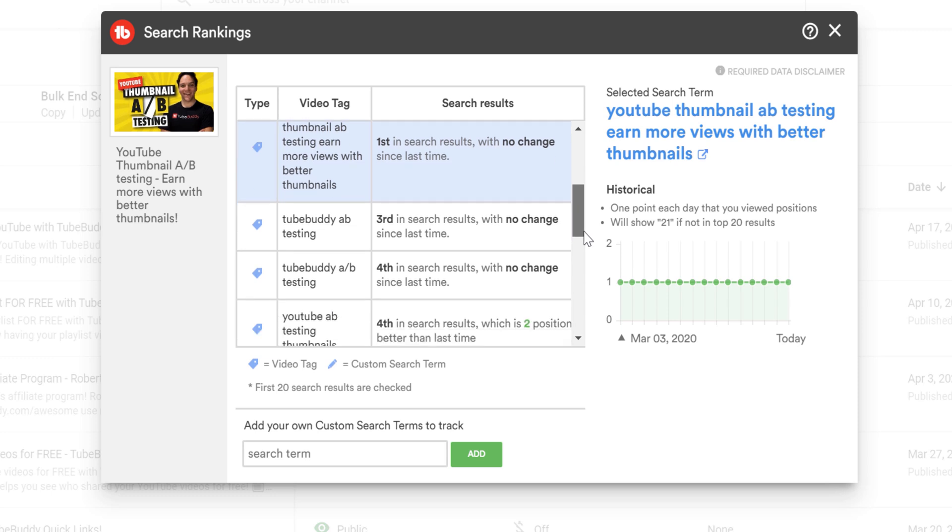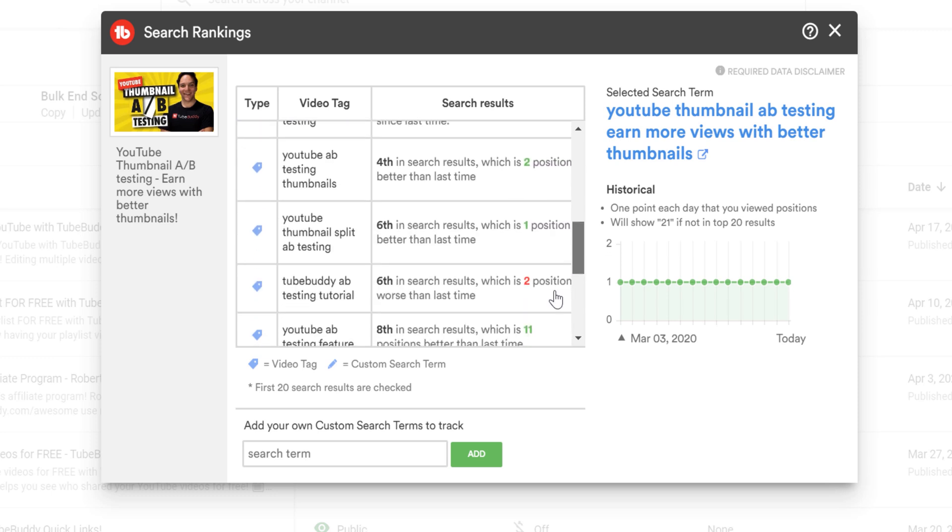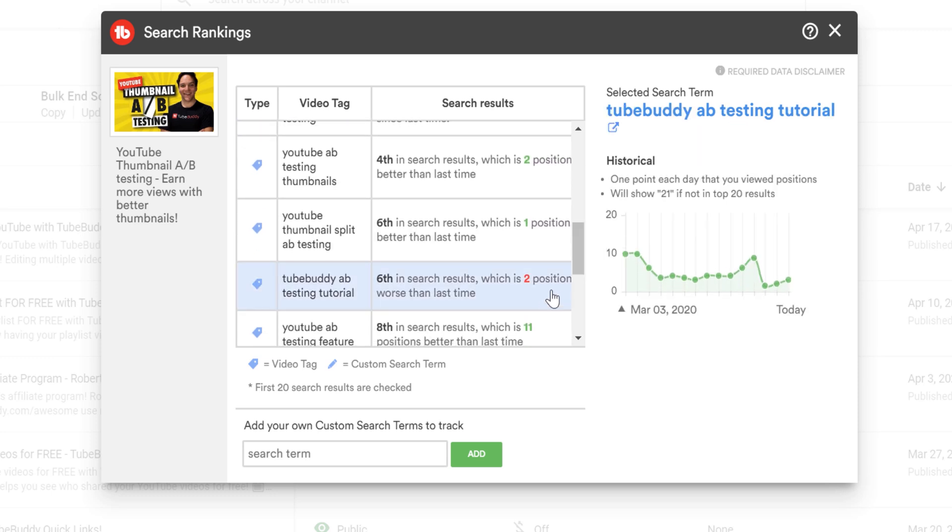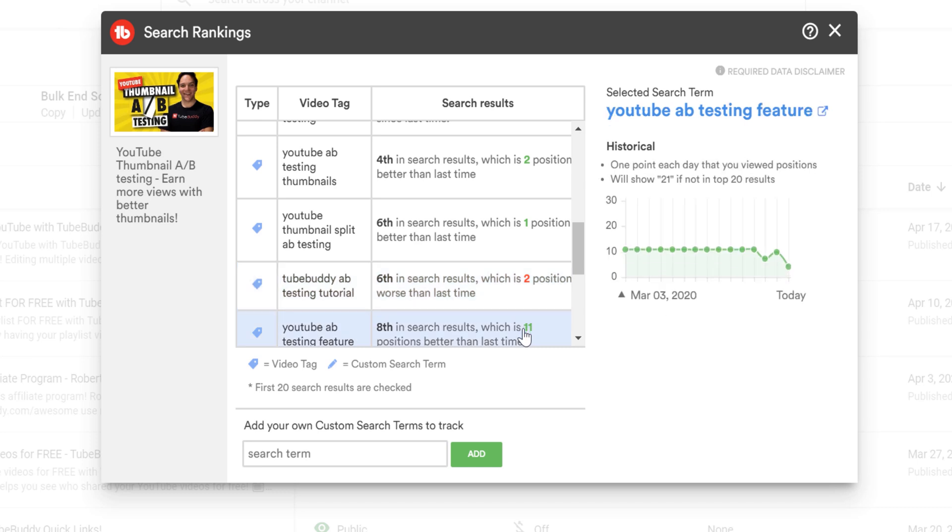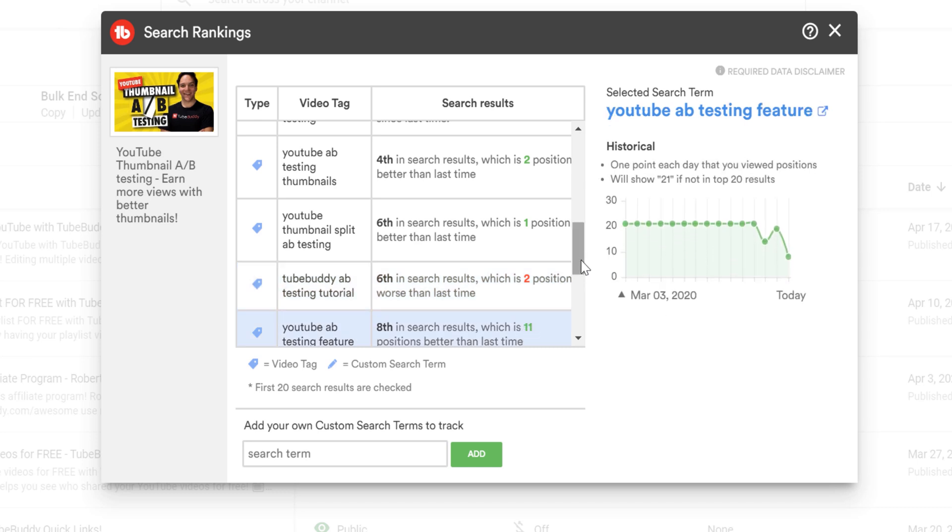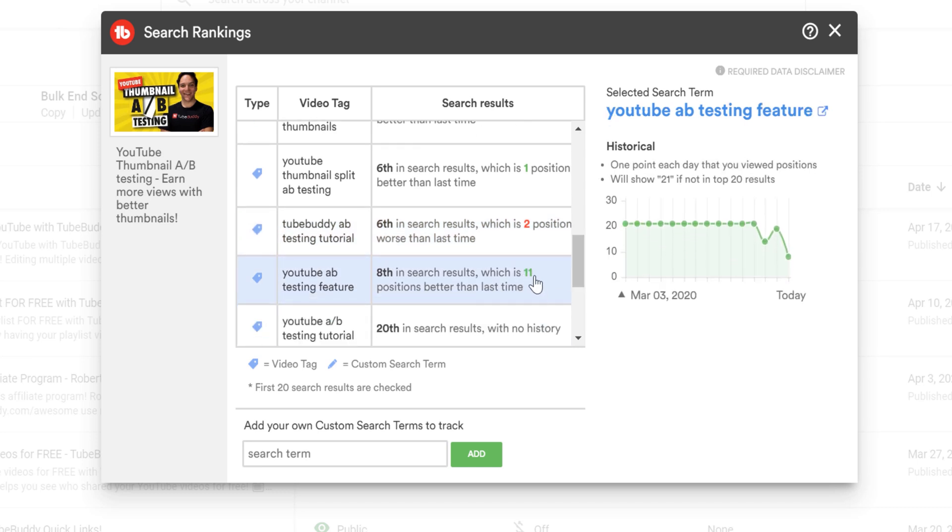Where this term has gone down in the search positions, so it shows the red text here. While this term has risen in the search positions and has been given this green number here to show a positive change, again the point of this is to show the search rankings and changes in search positions over time.